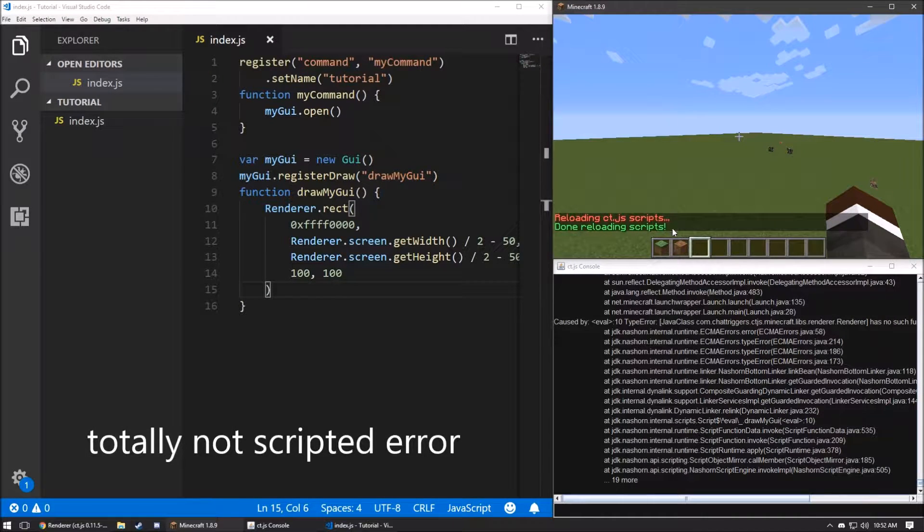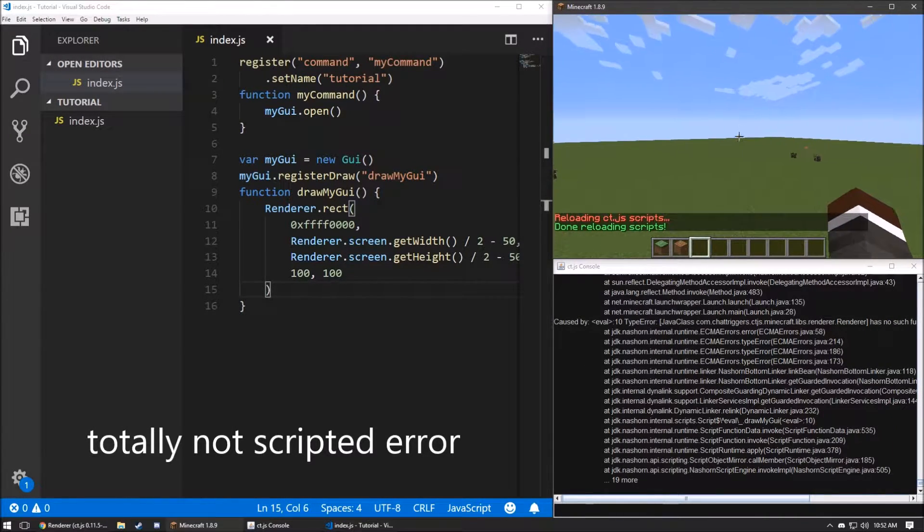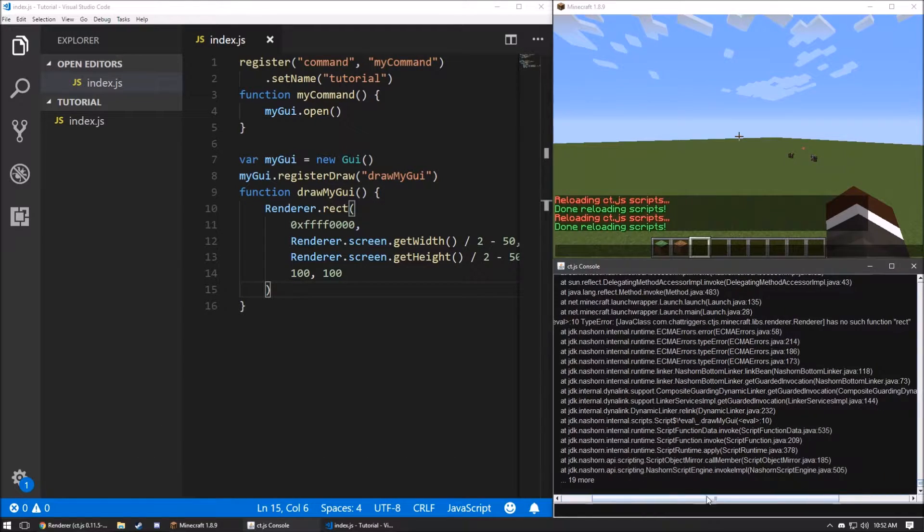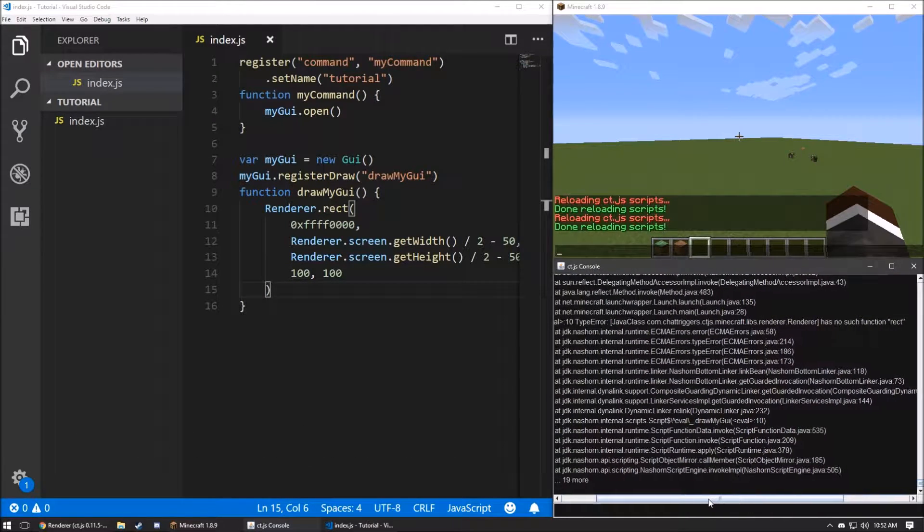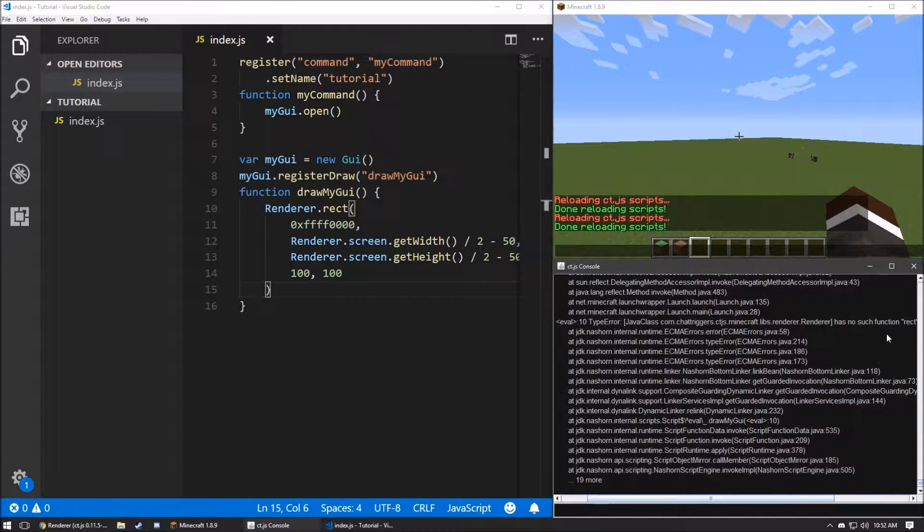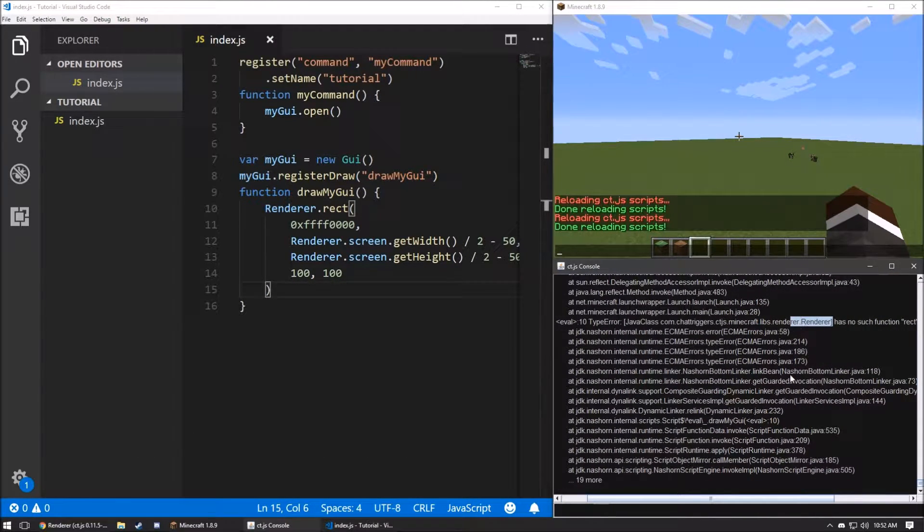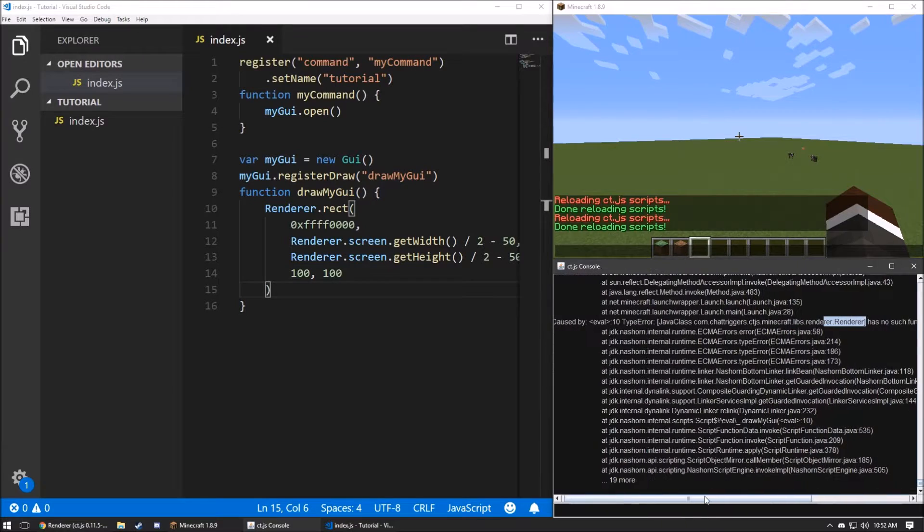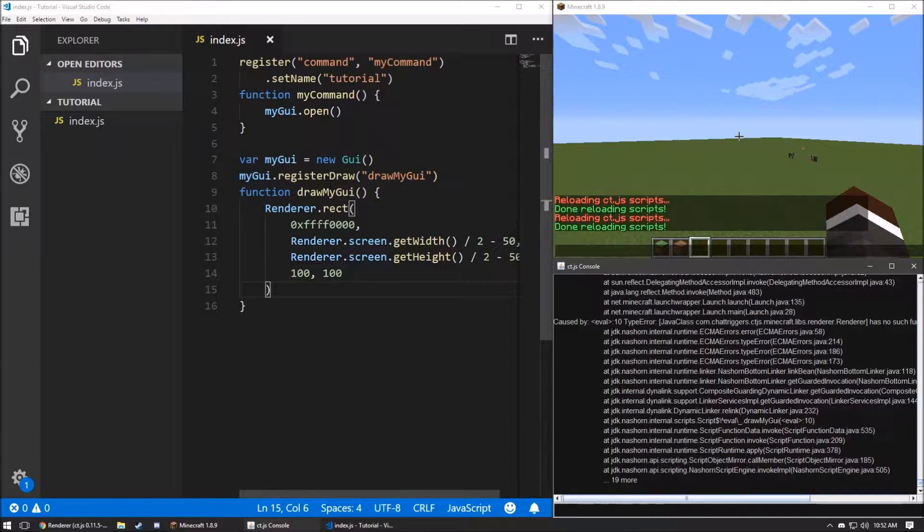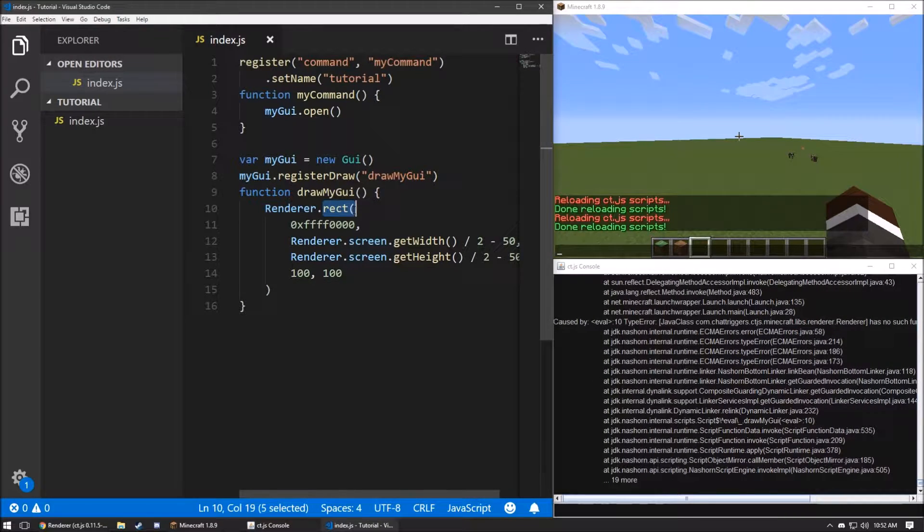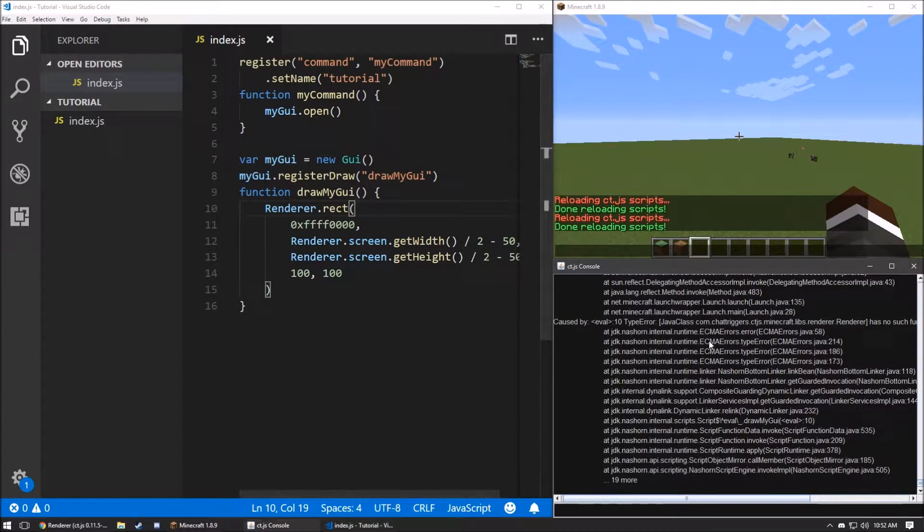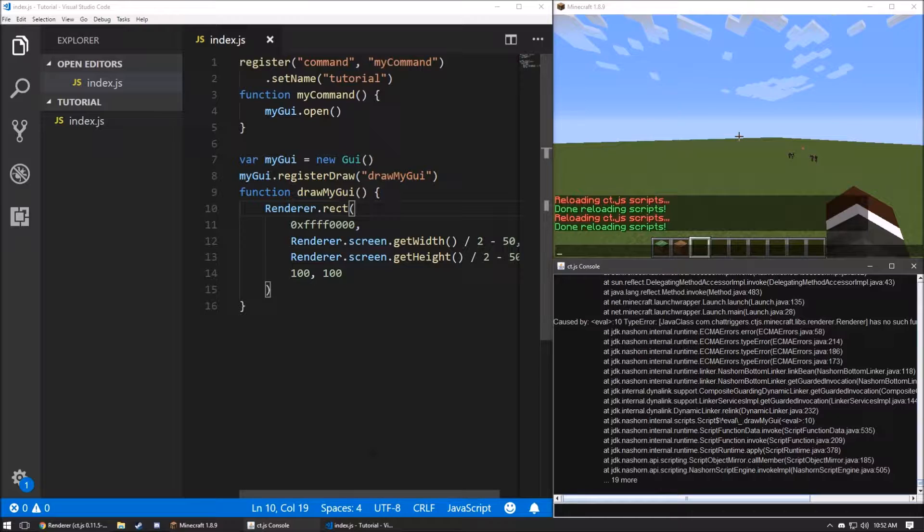Ooh, and look at that. We've got an error. Let's close the GUI so that error stops spamming. And we'll see there's no such function rect in renderer. Okay. Instead of doing rect, since there's no actual method like that, let's go over to the docs.